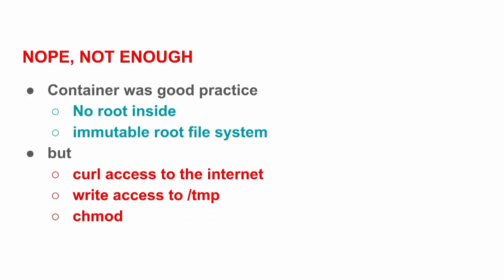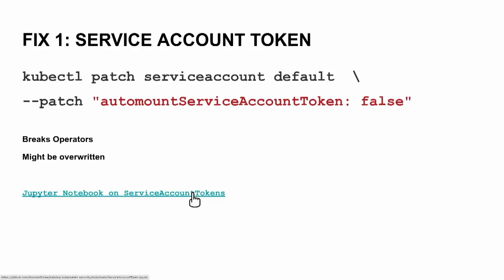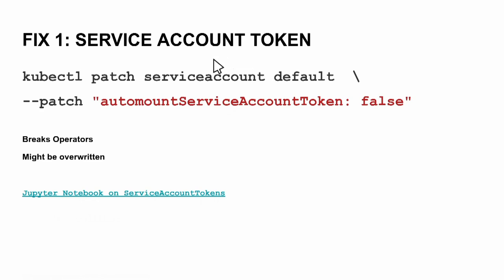So the container also has good practice: no root inside it, has an immutable root file system, but the curl, which is completely unnecessary, was also deployed. We had write access to temp, we had a chmod. And the first thing to prevent all the stuff I'm doing here is - and if you don't do and don't learn anything from this talk - please go look into your service account and try to disable the automount service account token feature.